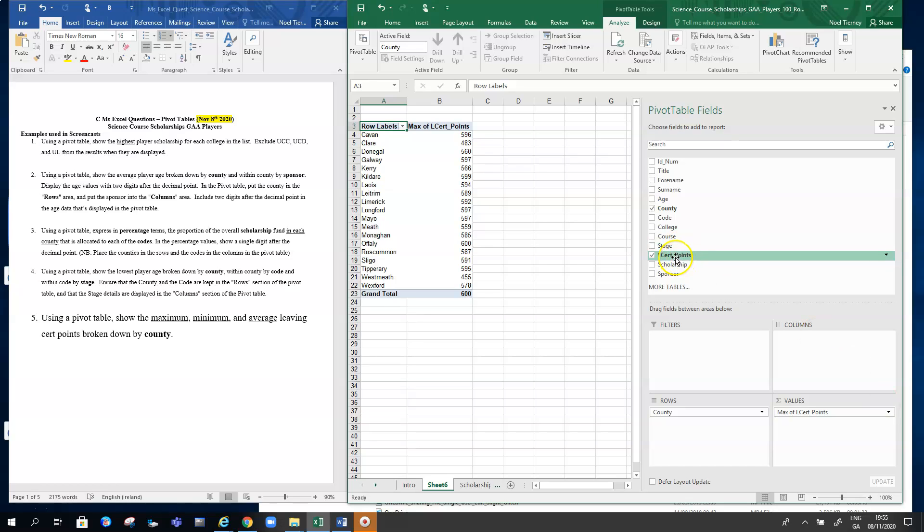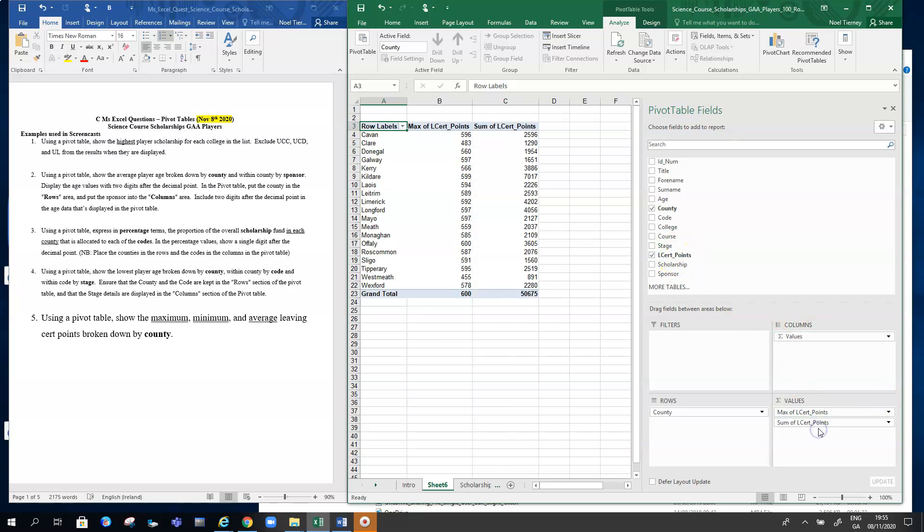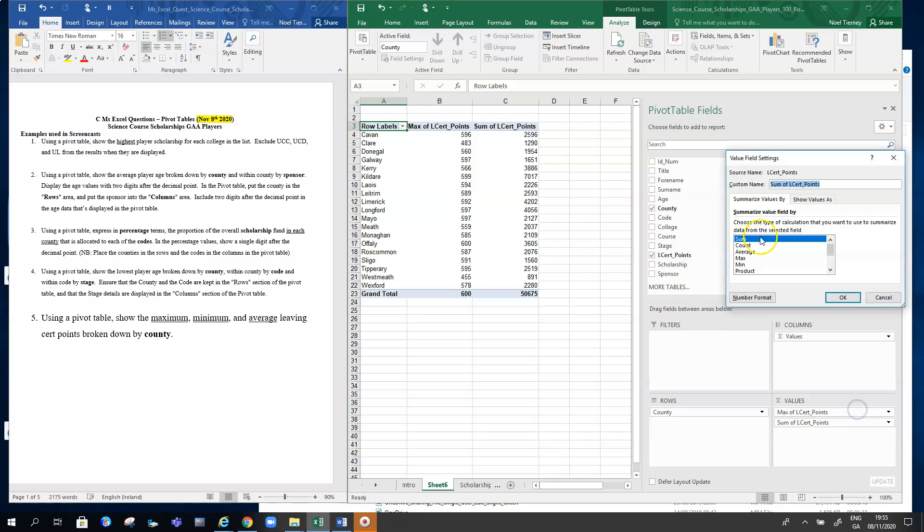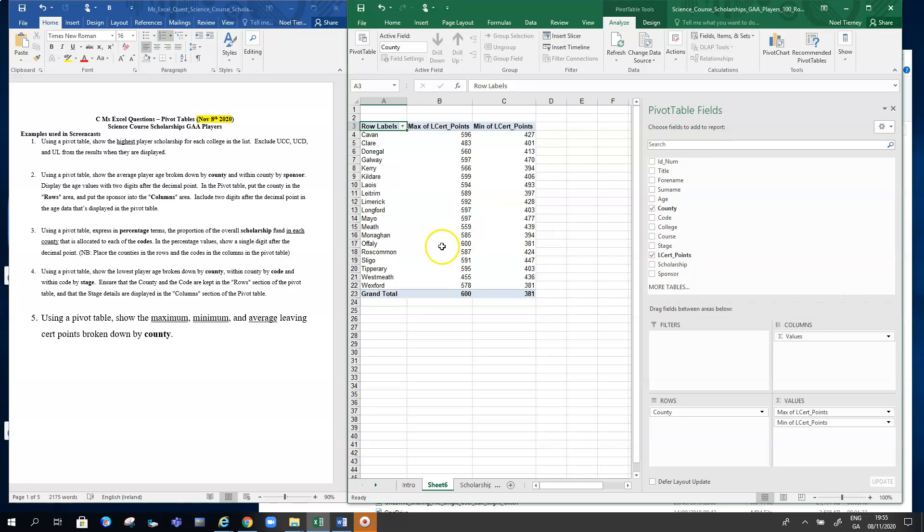What we can do instead is drag the Leaving Cert points field into the grid a second time, and later on we'll do it for a third time. The second time around, we want to change sum—we want to switch it to minimum. We go into the values field list and we change it to minimum. There we now have the maximum and the minimum.